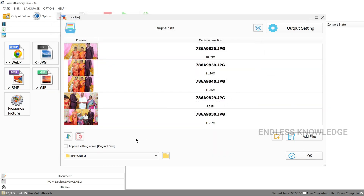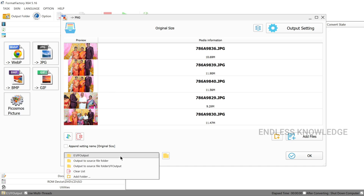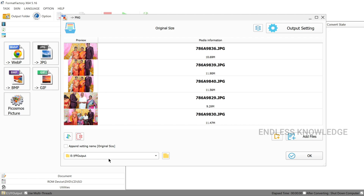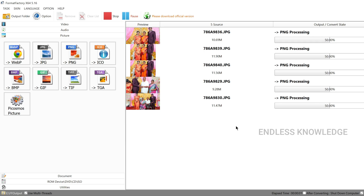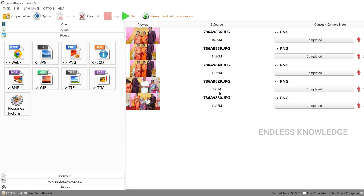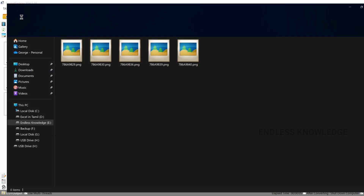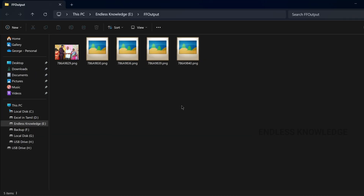Converted images will show an output location. You can add a source folder or separate folder, click OK, and finally click Start. JPEG images can be converted to PNG.